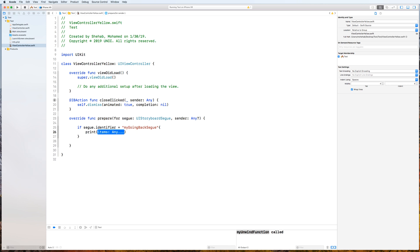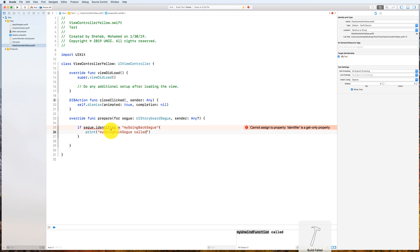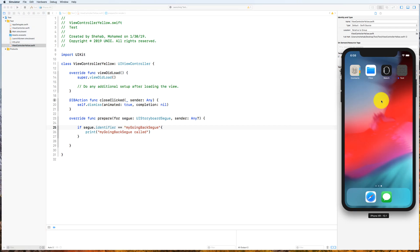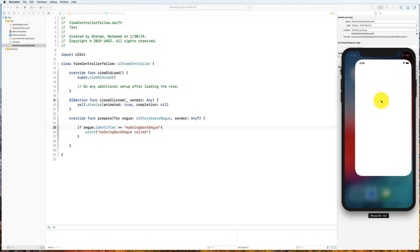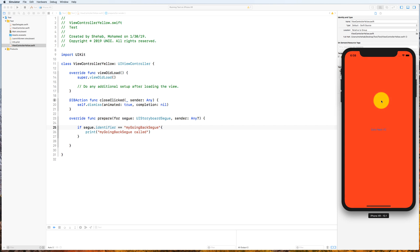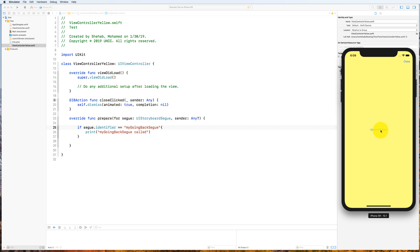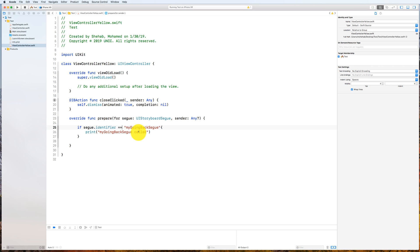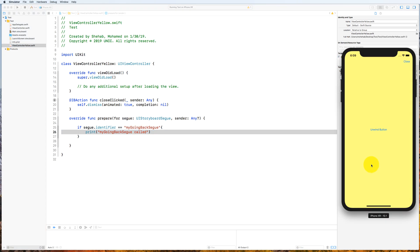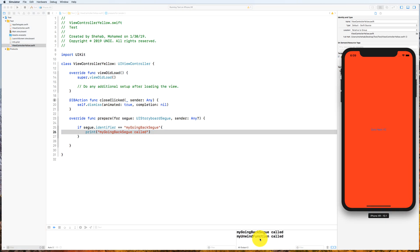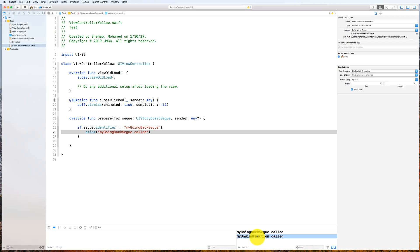Check that 'segue.identifier' equals the id we just created — use double equals because you're doing a check — then print 'this called'. Let's run it again. Go back and you can see that when that segue is being called, when I click the unwind segue, the print statement here will be printed before the function gets called. You can see 'my going back segue is called' and then the unwind function gets called.